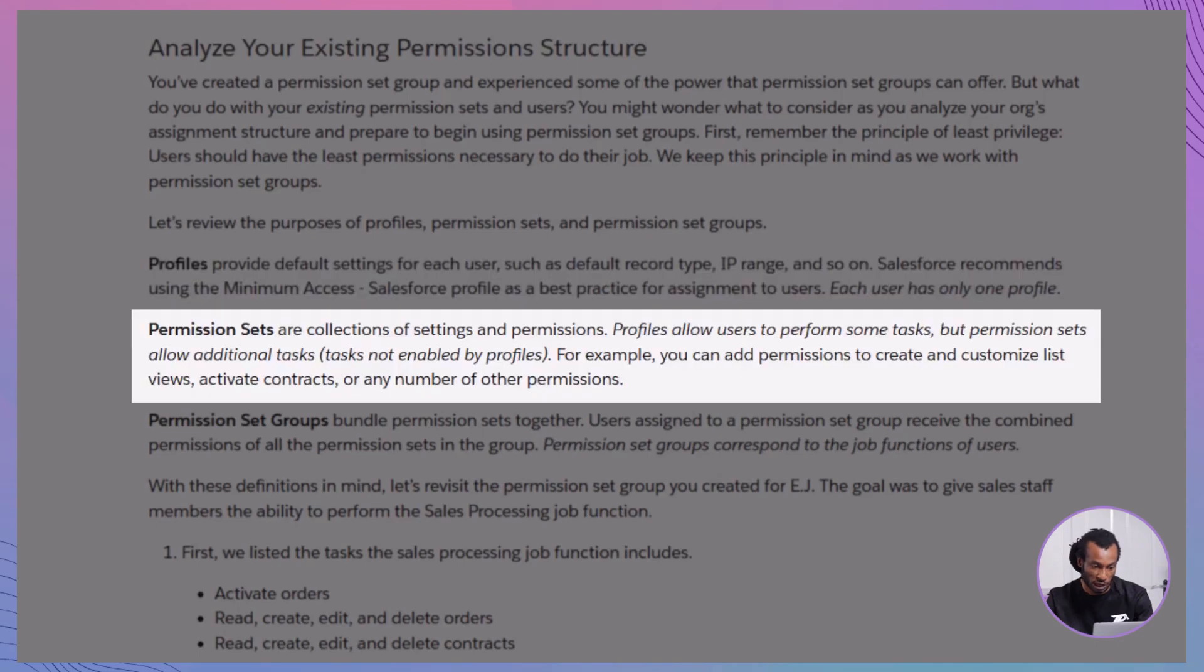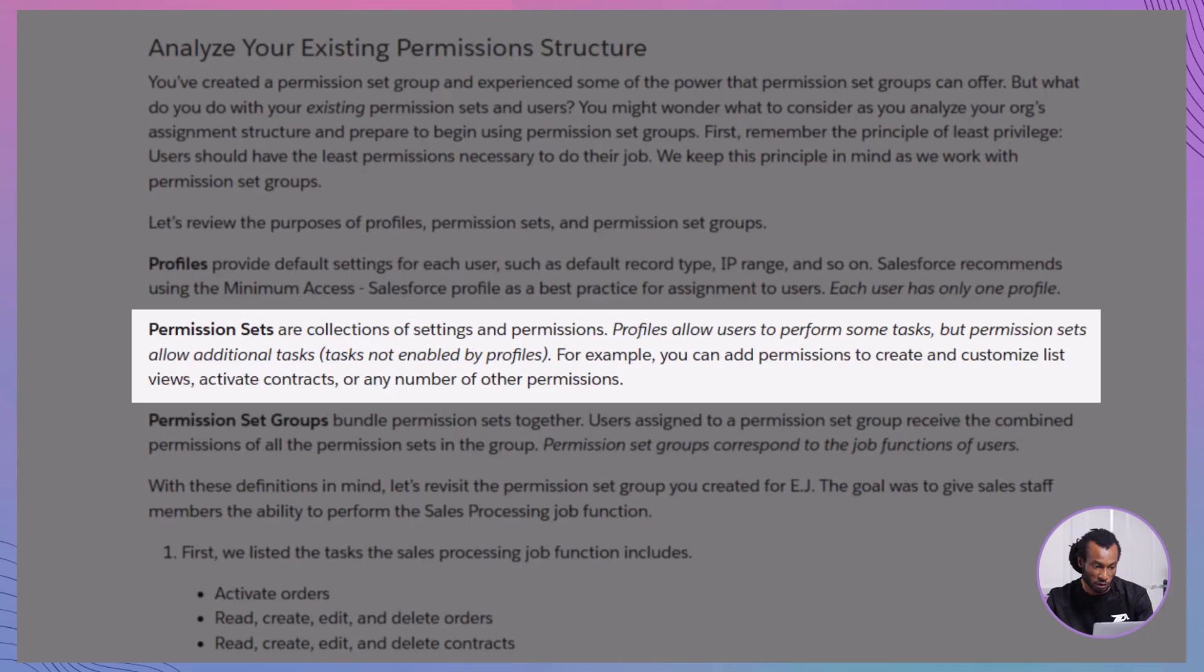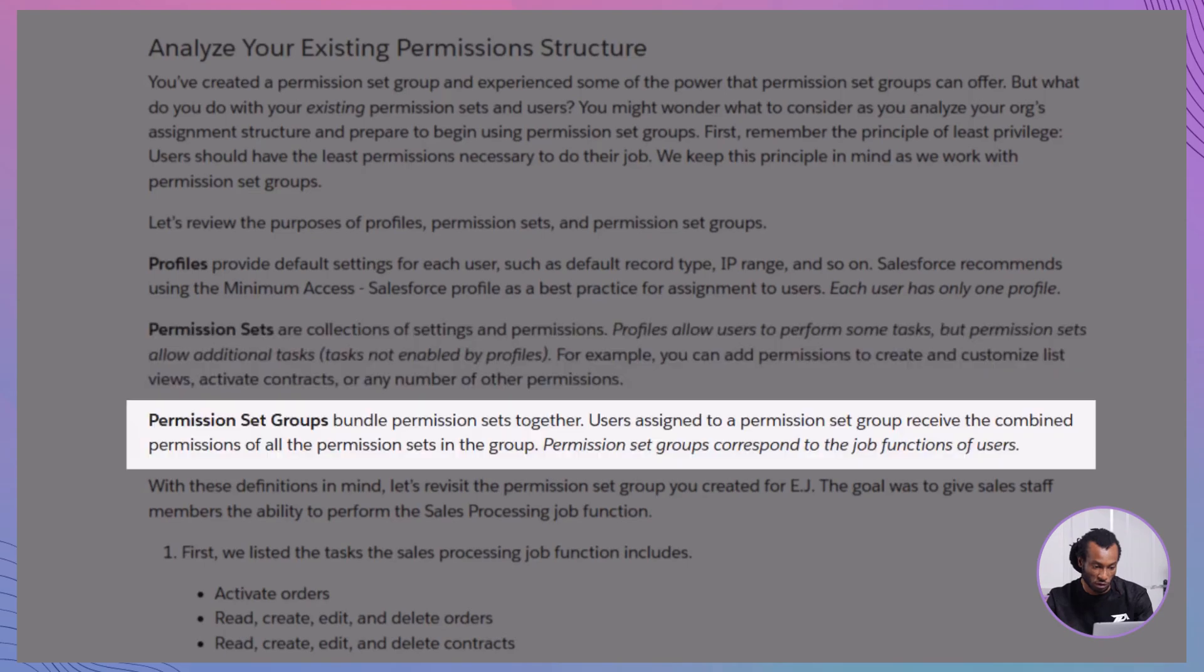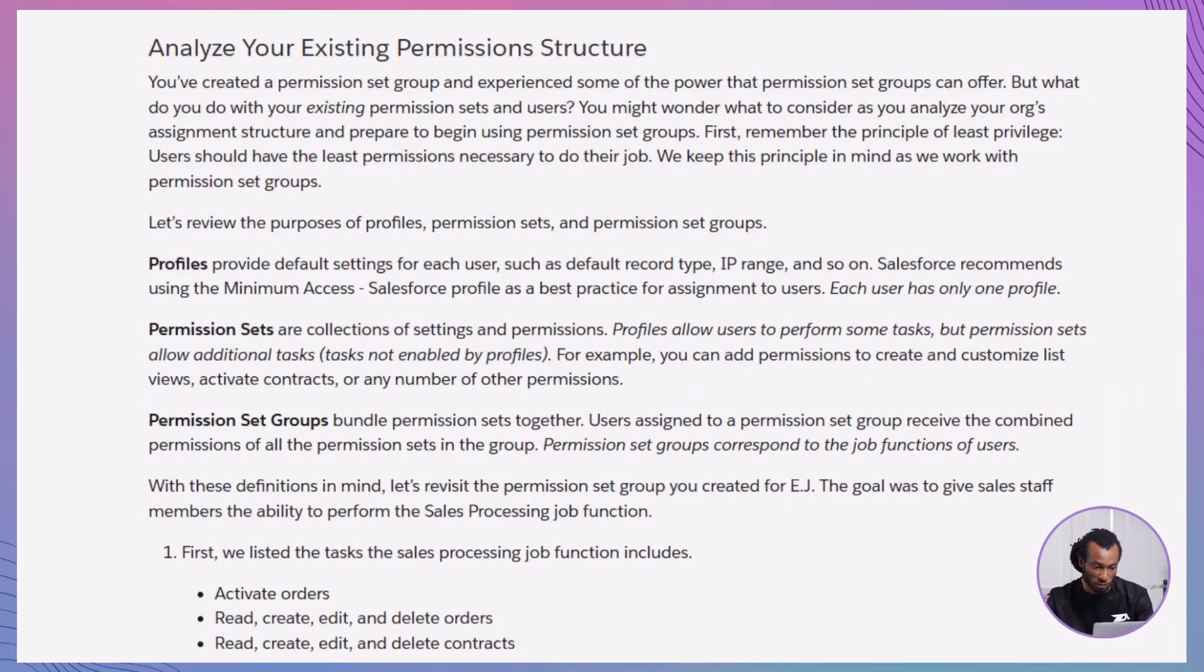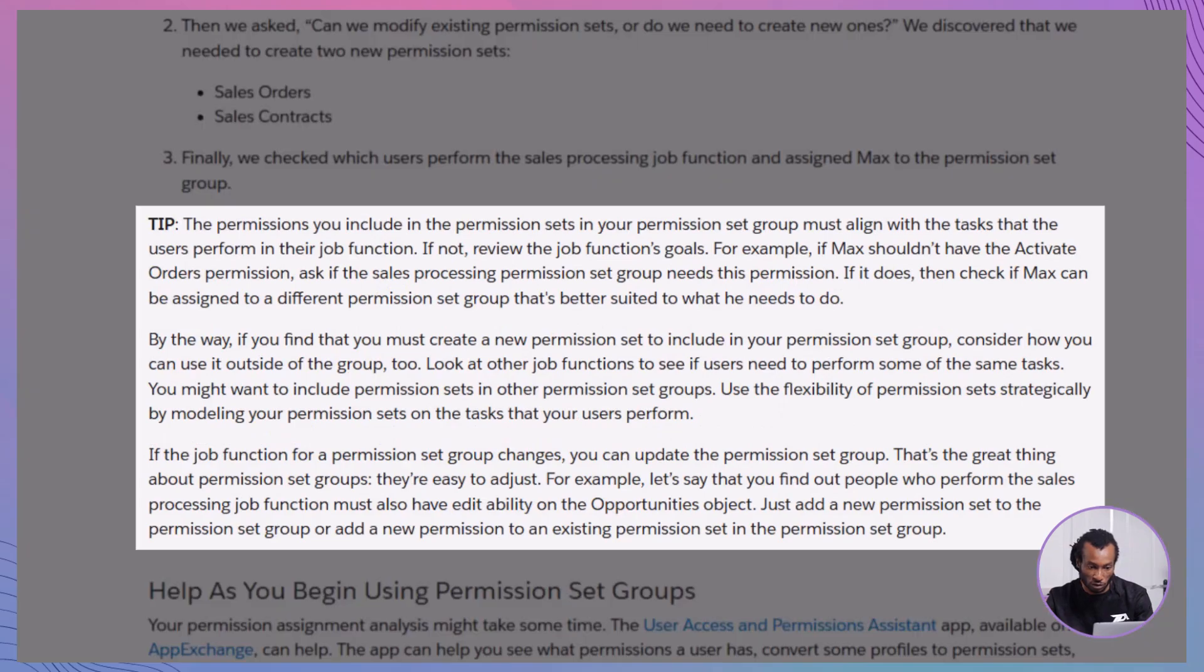Examine permission sets. Permission sets are collections of settings and permissions that extend user access beyond their profiles. They allow users to perform additional tasks like creating list views or activating contracts. Utilize permission set groups. Permission set groups bundle multiple permission sets together, aligning with users' job functions. This makes managing permissions more efficient and scalable.